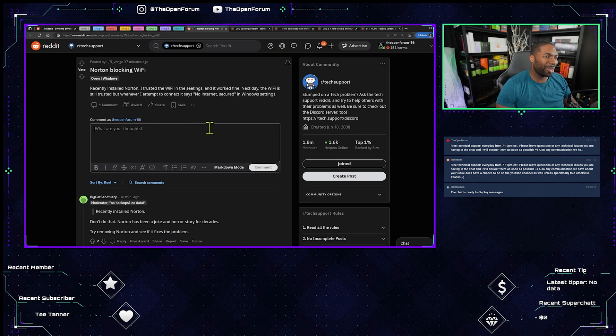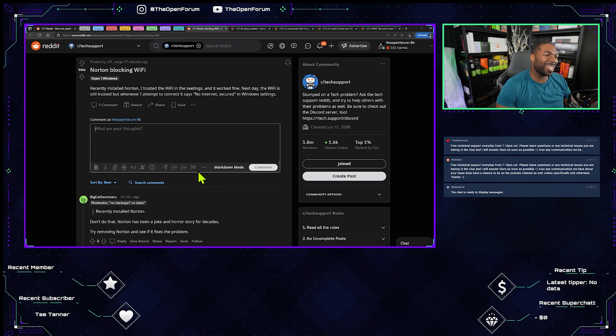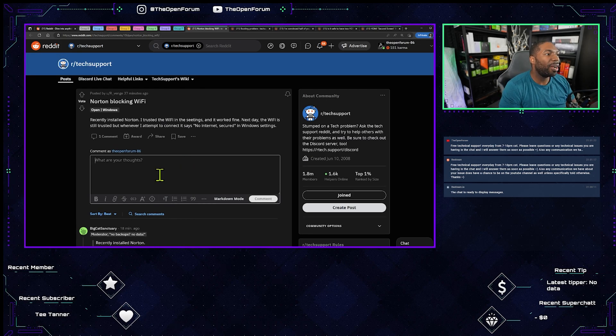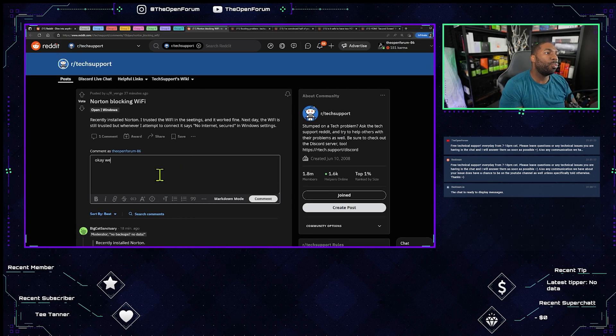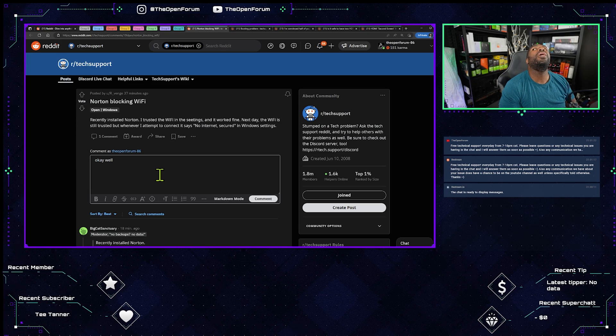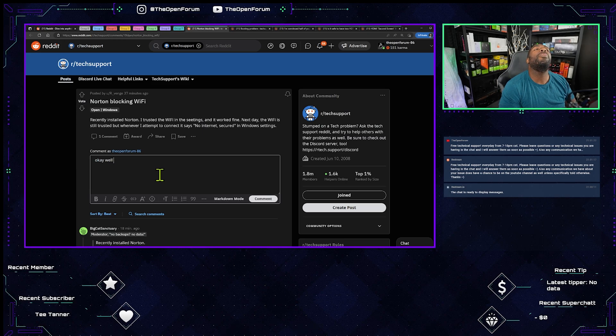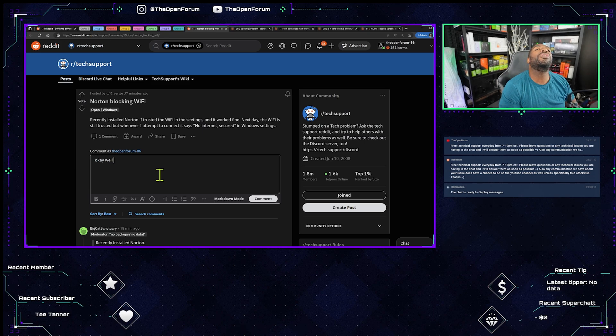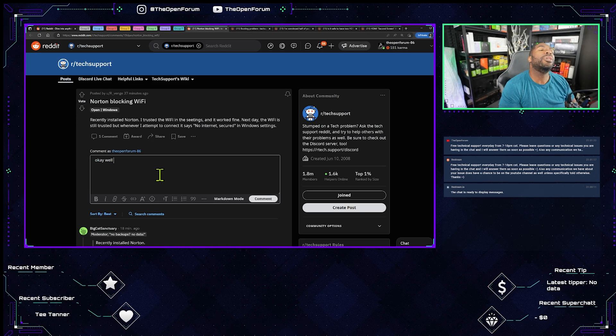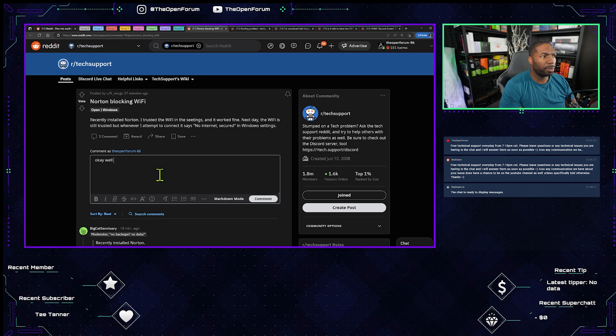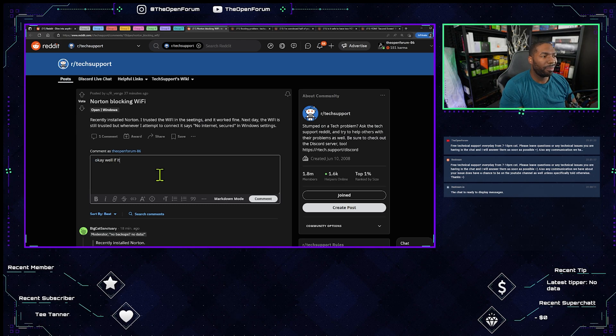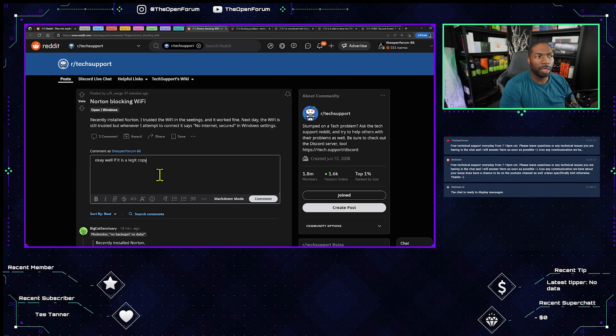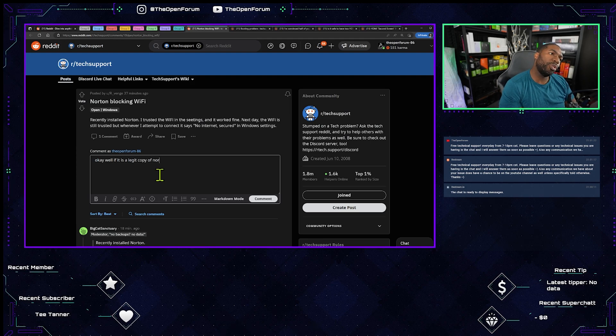Norton has been a joke and horror story. Try removing Norton to see if that fixes the problem. Okay, well, no internet secured. If it is a legit copy of Norton...